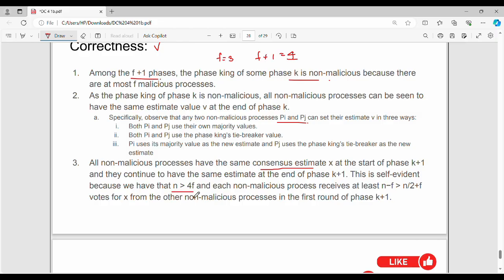That is n greater than 4f. After this condition, point number 3 can be proved. This completes the correctness proof of the Face King algorithm.